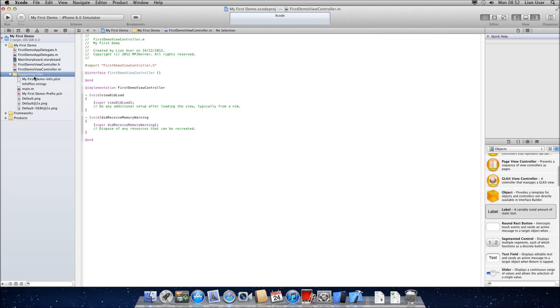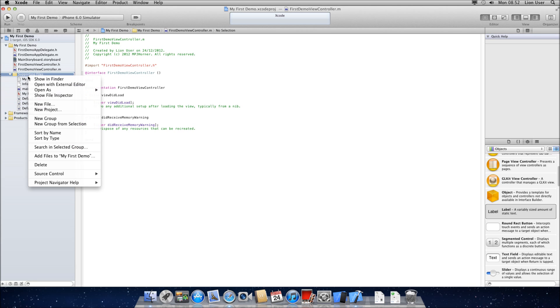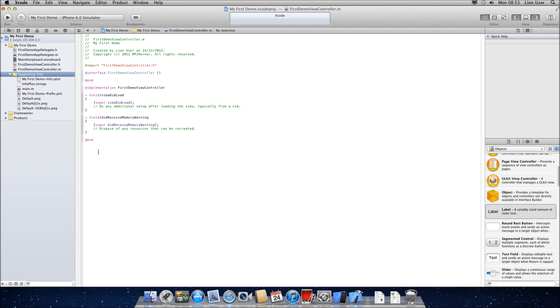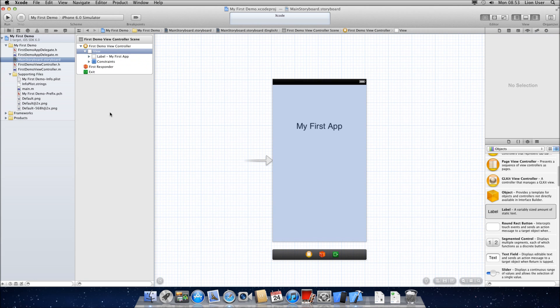If you want to add any pictures or anything like that, you're going to need to put them into supporting files. You just right click, or bring up the options here, and add files to my first demo, or your app name. So you can add an image, and then we can do stuff as add images, which we'll look at later.